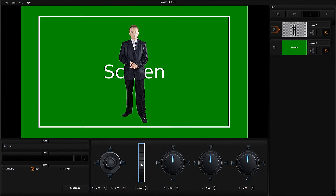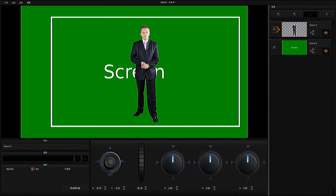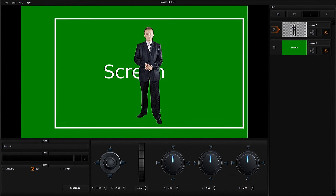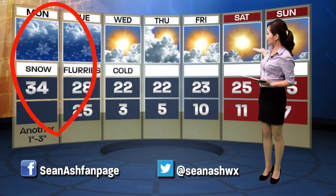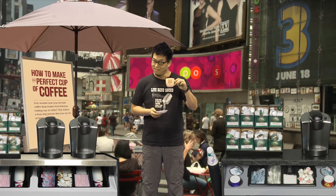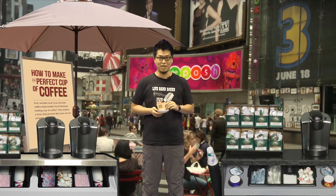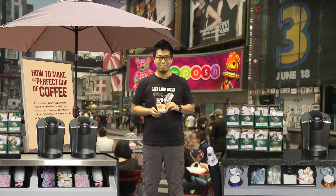What's more, we can also turn the background into a massive screen. This immediately becomes a weather studio. We can also create the effect of being outdoors.